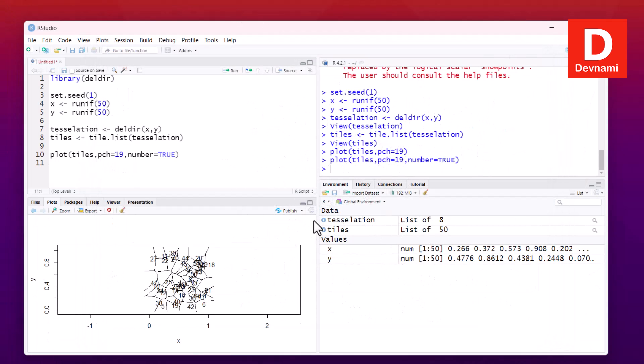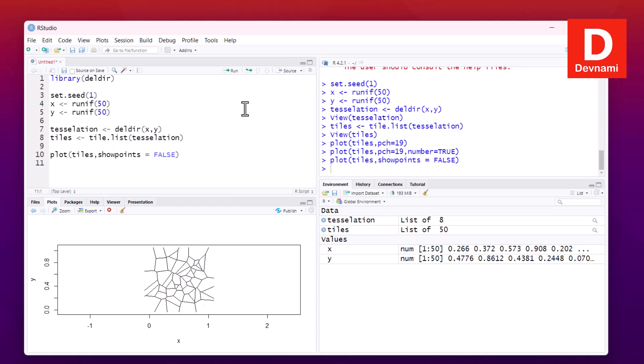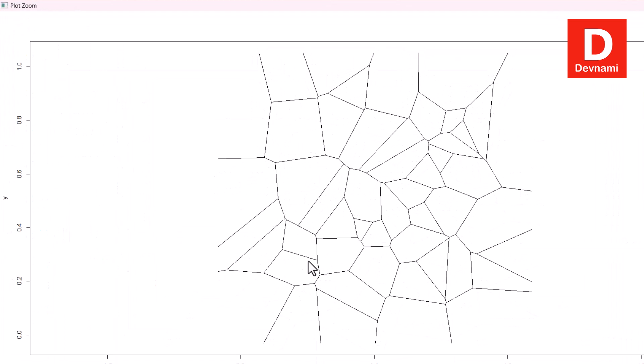Next thing, we can remove the points by using show.points set to false. Let's see how it looks. If I run this, you will notice the points and numbers both are gone.